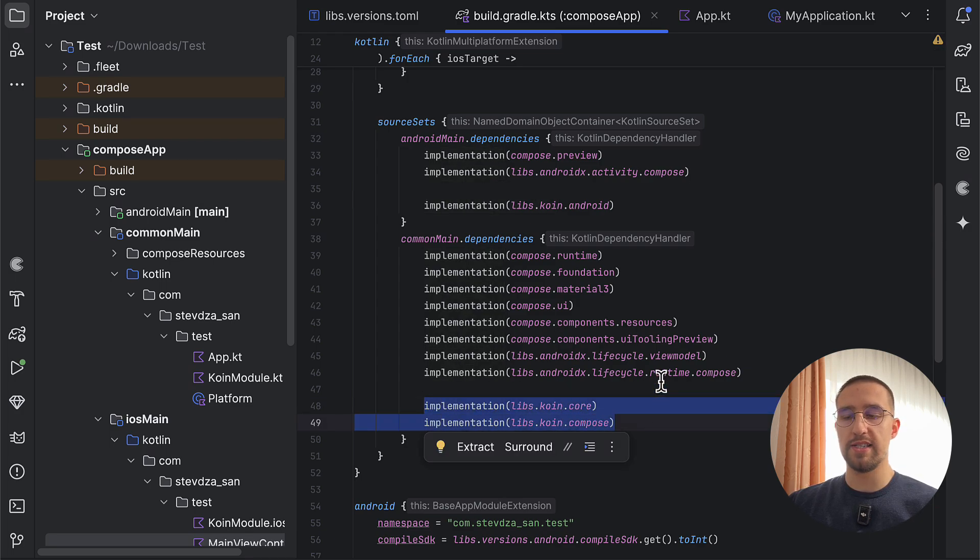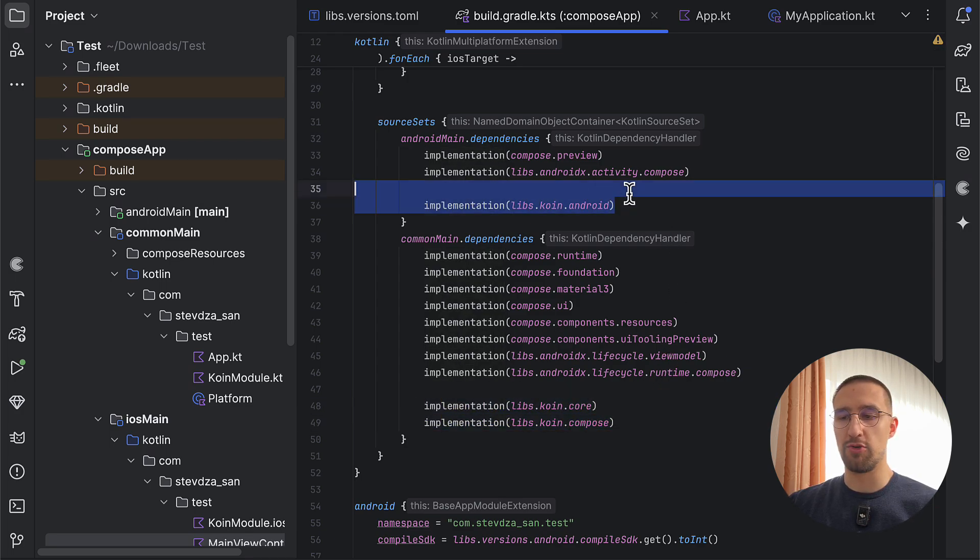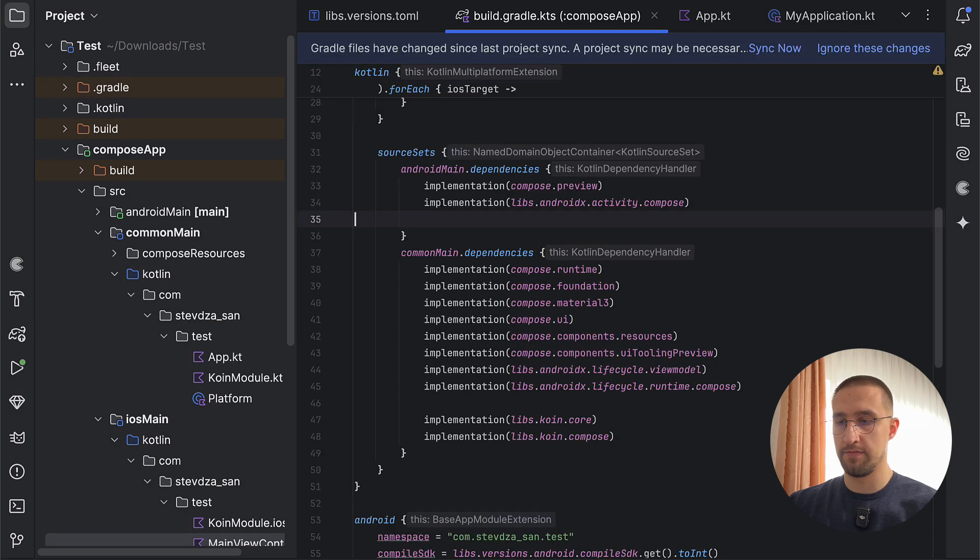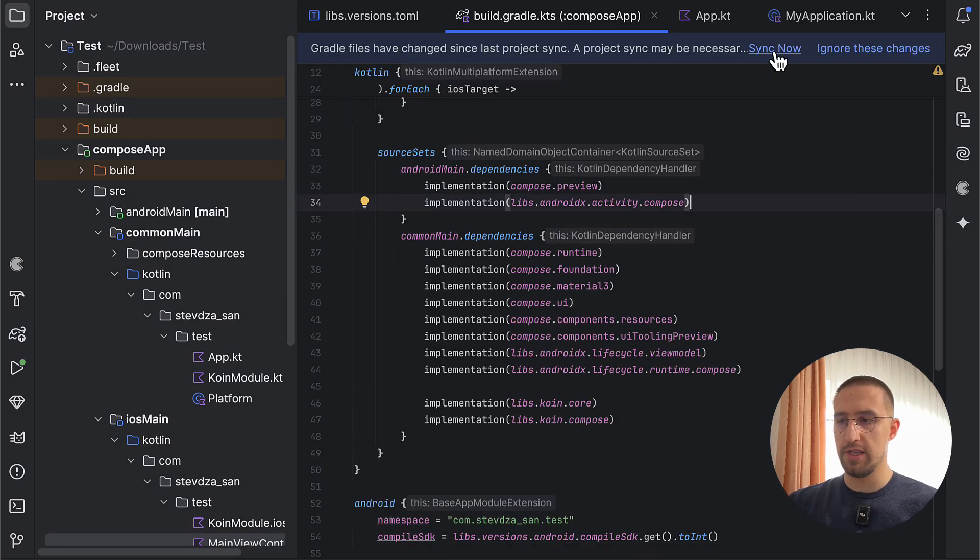Now, with this new approach, we actually don't need to use this Koin-android artifact from our Android main source set, so we can remove it. Let's sync the project.